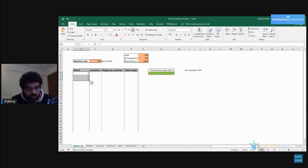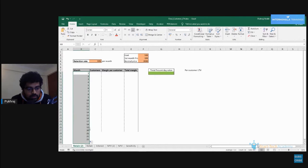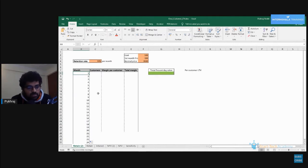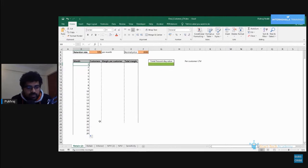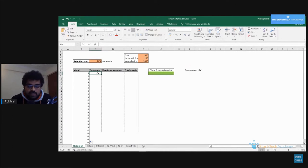Instead of writing all numbers manually, Excel is smart enough. If we just select the first three cells and hover over to the right bottom corner, hold the plus symbol and drag down, Excel automatically fills all numbers. So I entered 1, 2, 3 and Excel knows to continue 4, 5, 6 up to 24.